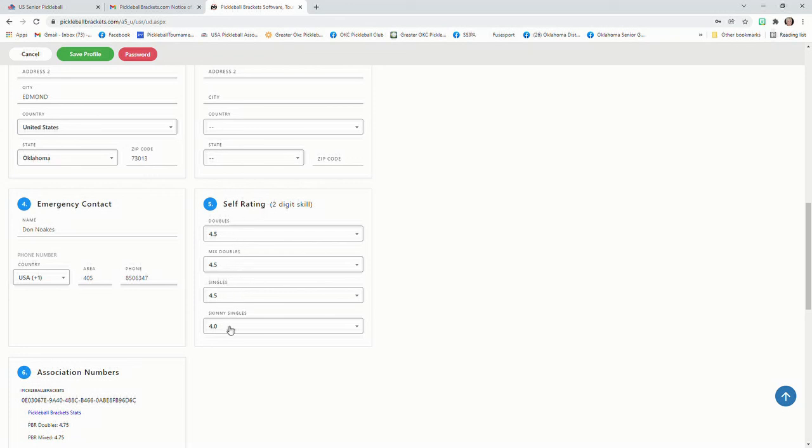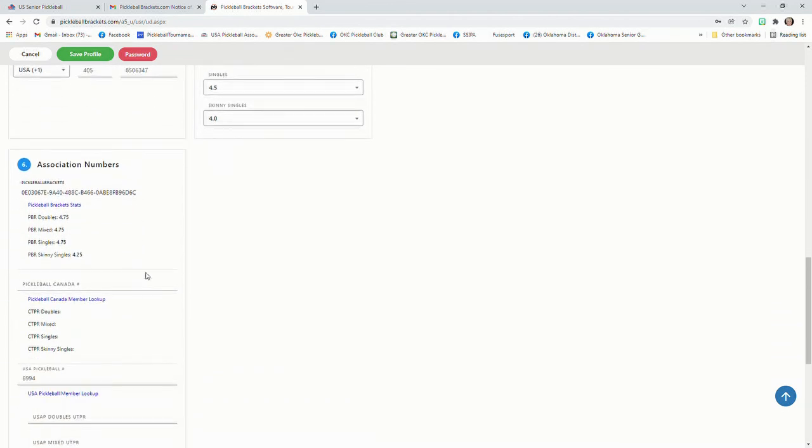So you'll notice that you've got a Skill Singles rating that you don't have in UTPR that you can put in. And you'll also see that it's got your association numbers.